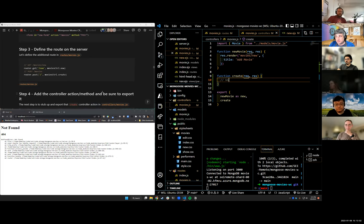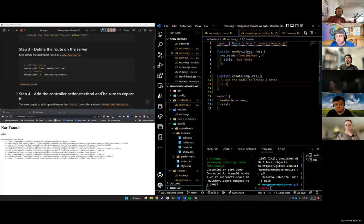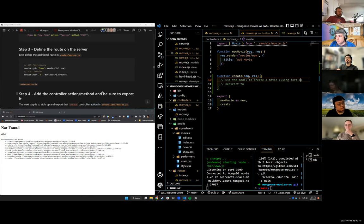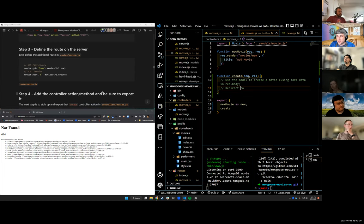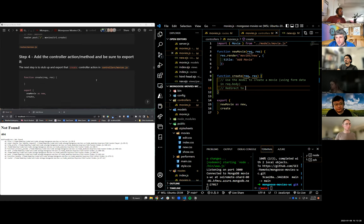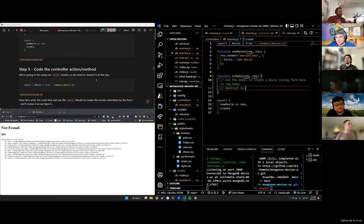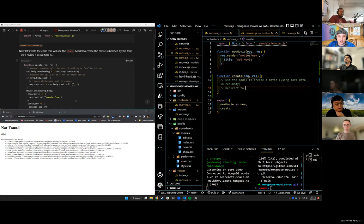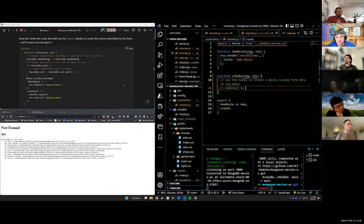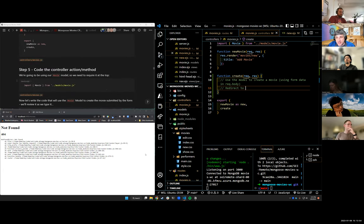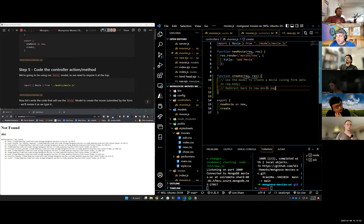Use your model. Push the form data to the model using form data and req.body. And then redirect where? Maybe back to the movies index? We're going to redirect back to the new movies page so we can add more, because we don't have a movies index yet. So let's just redirect back here. We're going to say redirect back to new movie page to add more movies.